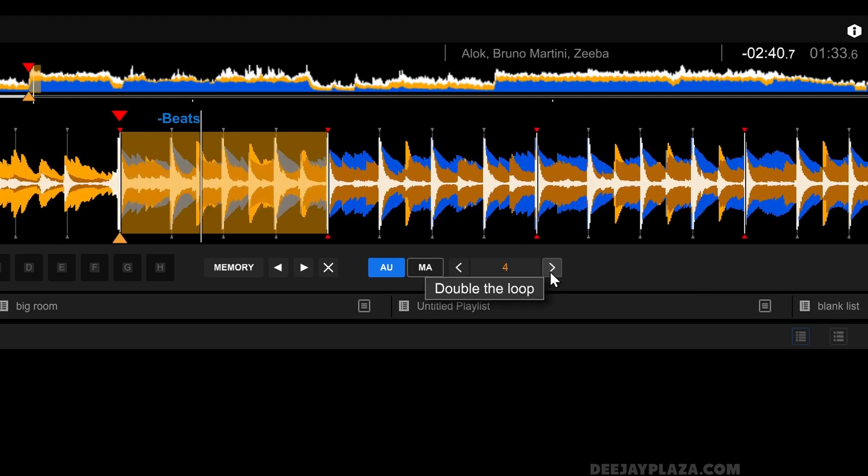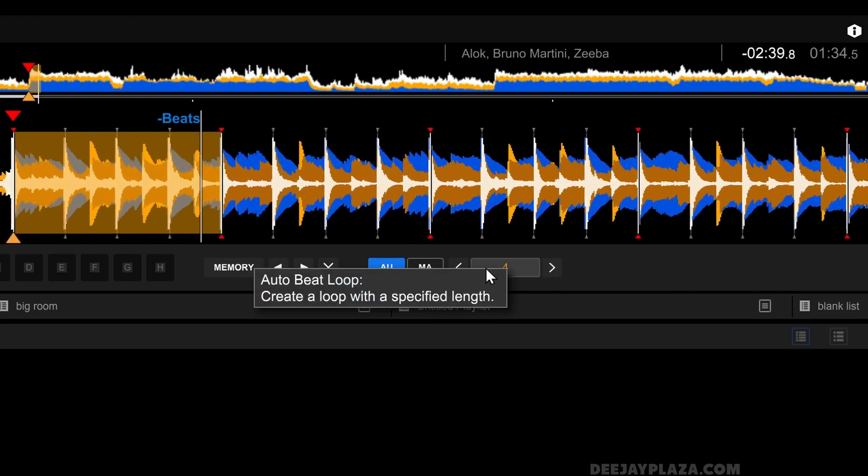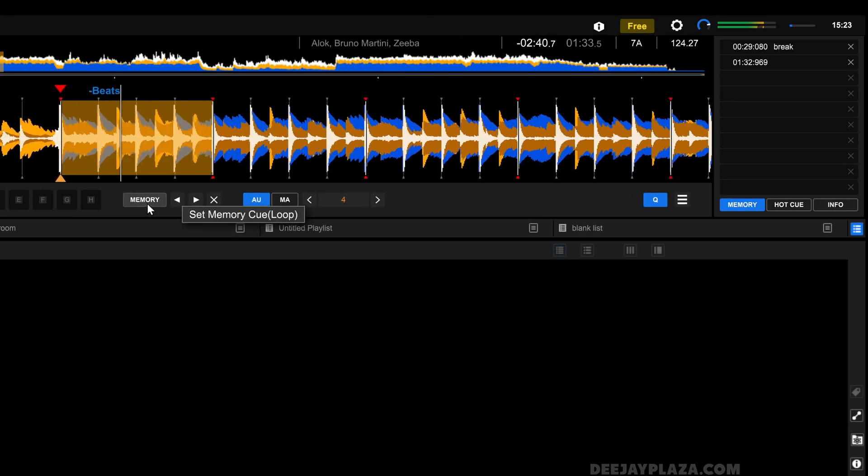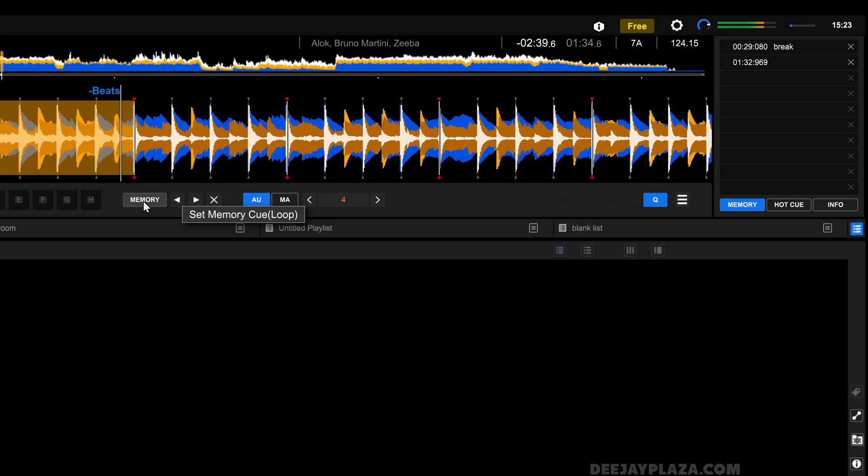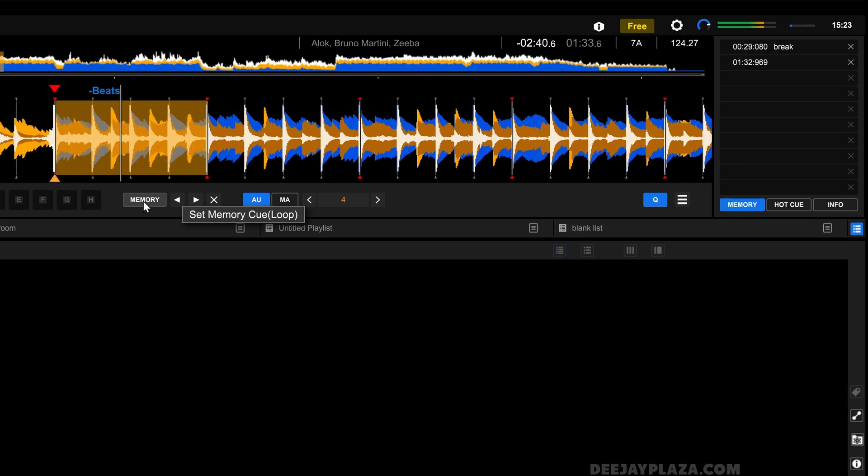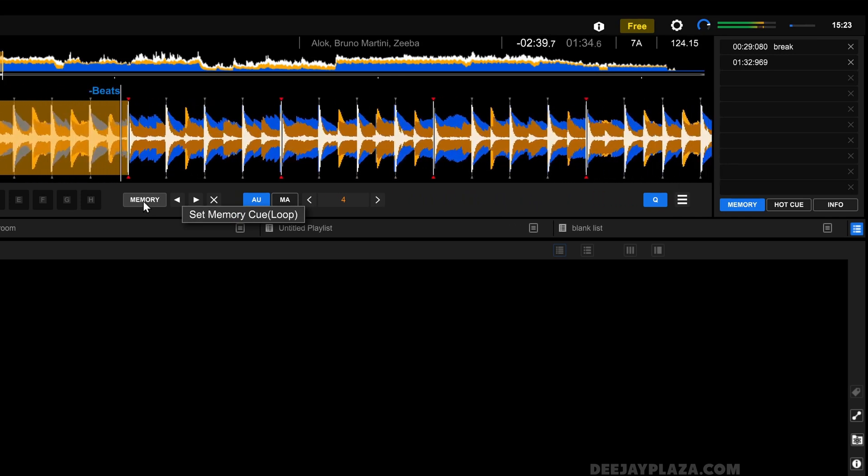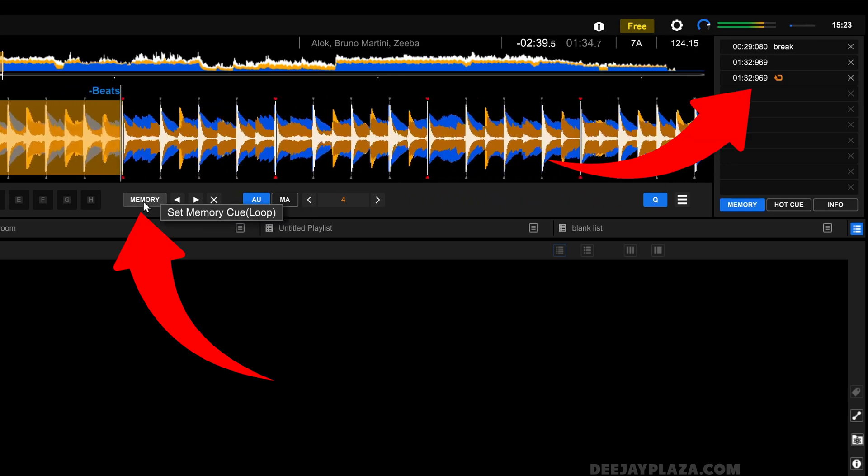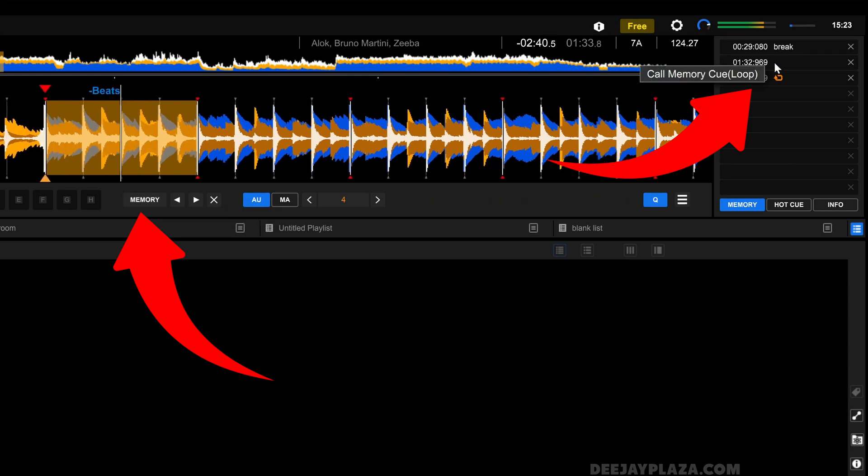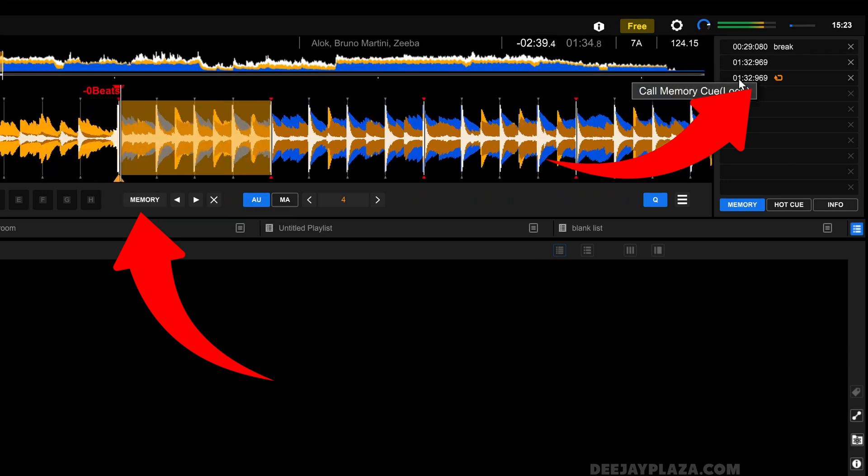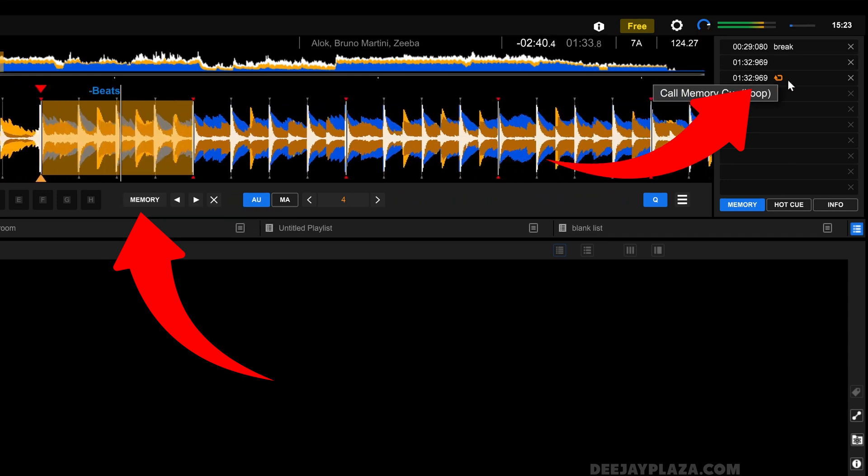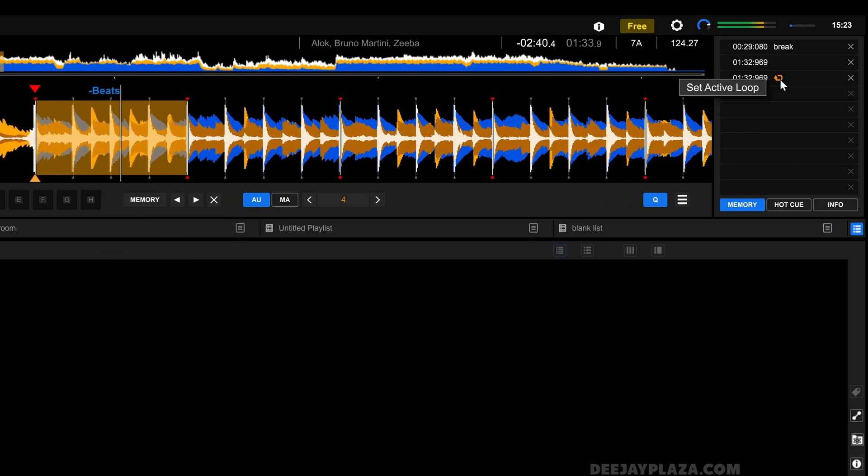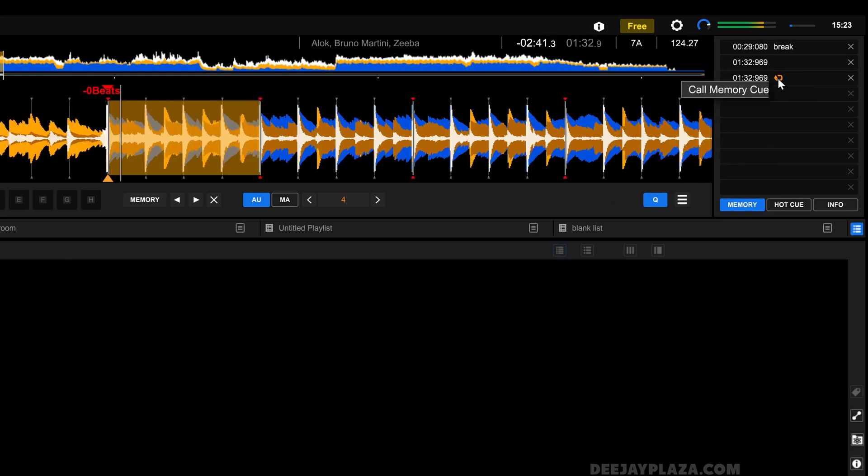But this is still not stored in memory. It is just a loop that I've set for this moment. So I click on memory again. And now you'll see it adds the time. But it also has a loop icon over here.